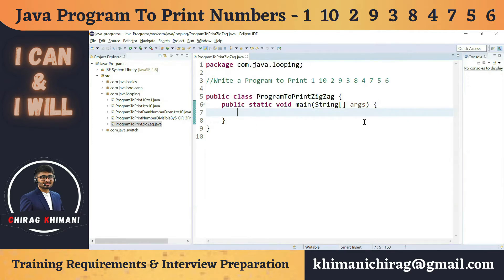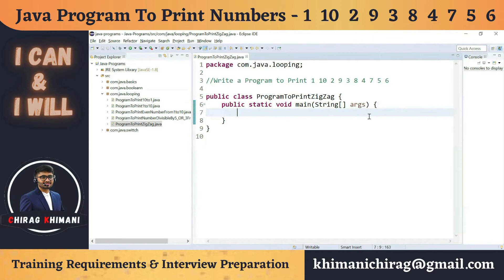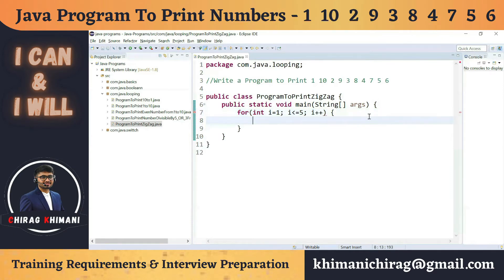Since the pattern is 1, 10, 2, 9, 3, 8, it's not immediately obvious how to solve this. What I'll do is start by trying to print numbers from 1 to 5. We know how to do that — we can use a for loop: integer i equals 1, i less than or equal to 5, and i plus plus.